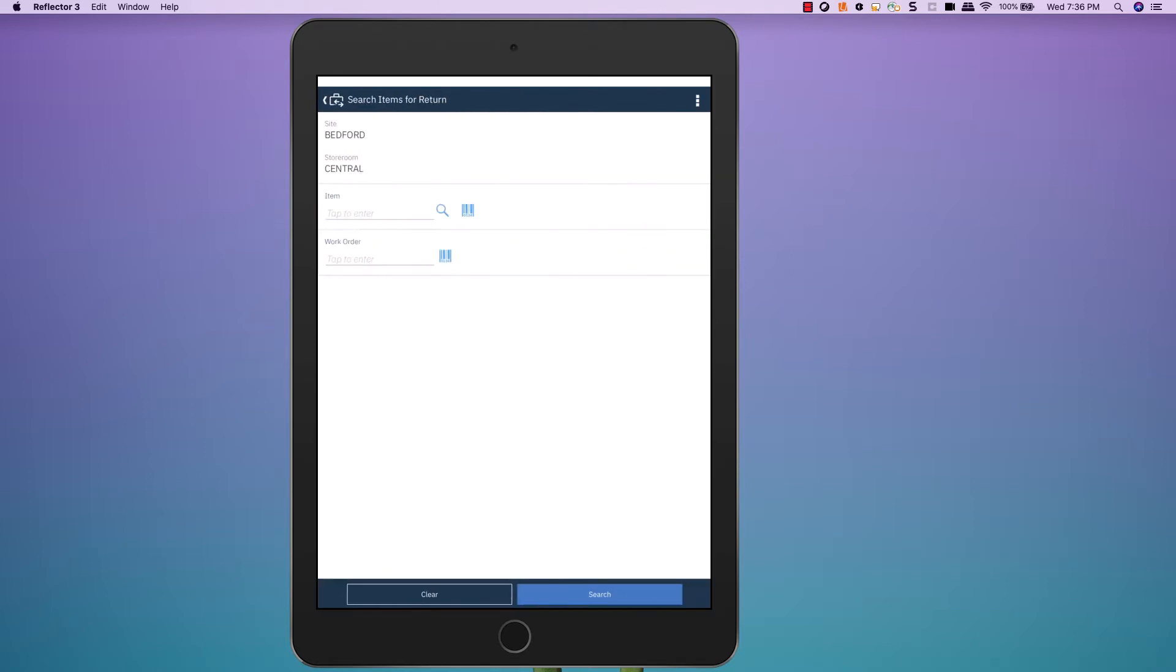I can either look up items to return based on the work order number, or I can choose to look it up based on the item number.